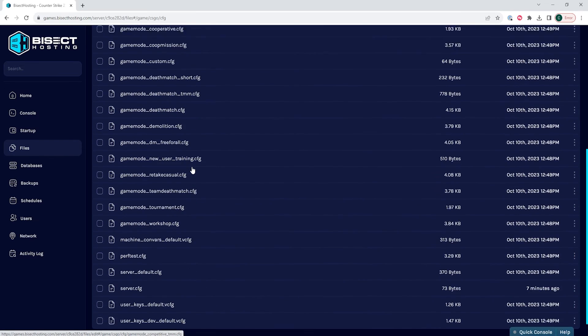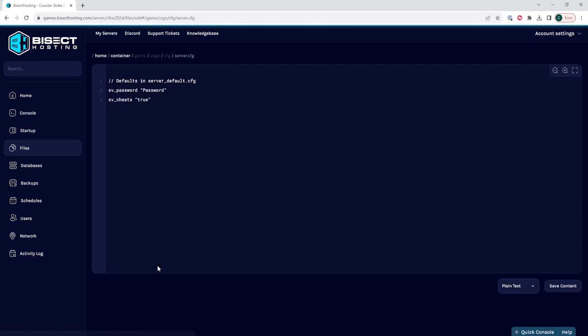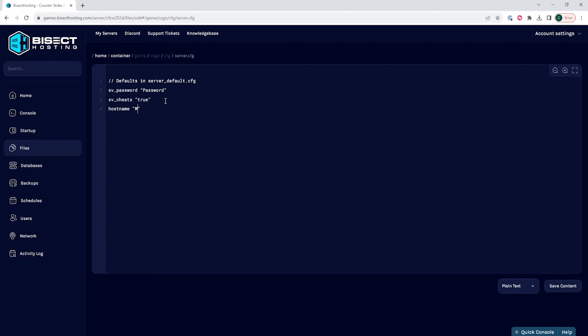Once in here, we're going to open the server.cfg file, and on a new line, we're going to enter the following: hostname, space, and then in parentheses, we're going to put the server name. So we're just going to put my Bisect Hosting server. Make sure the entire name is within the parentheses.